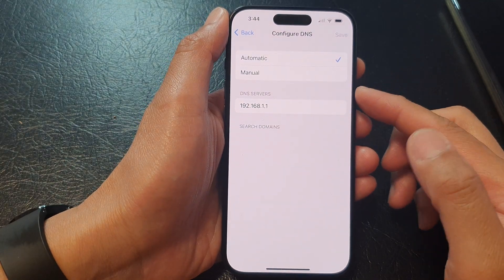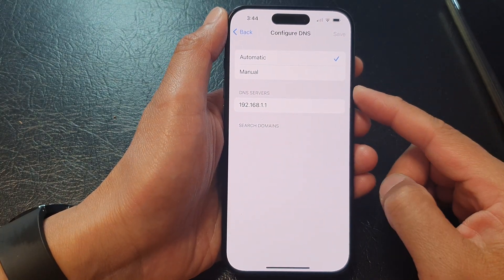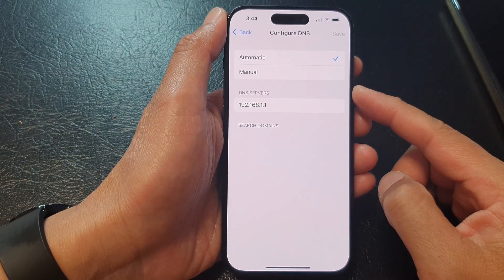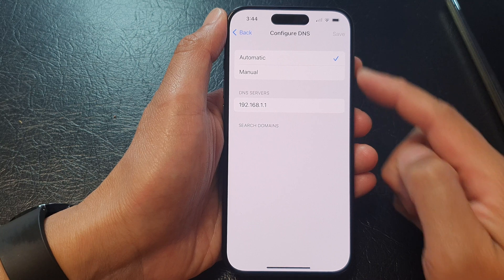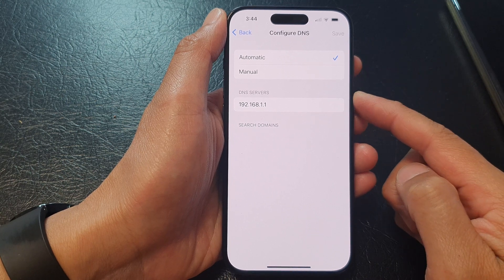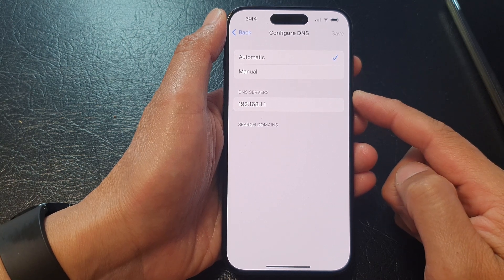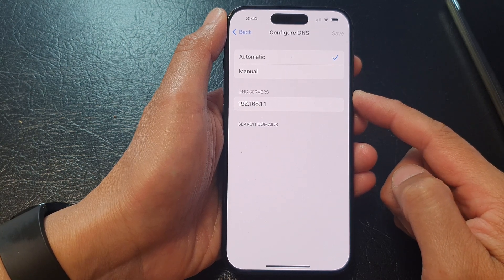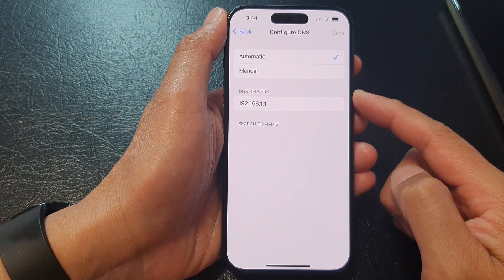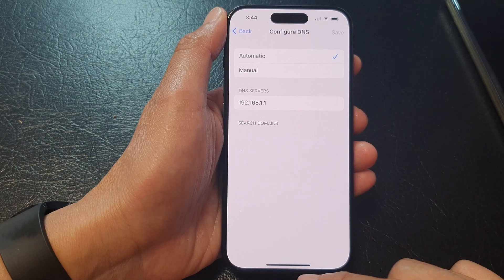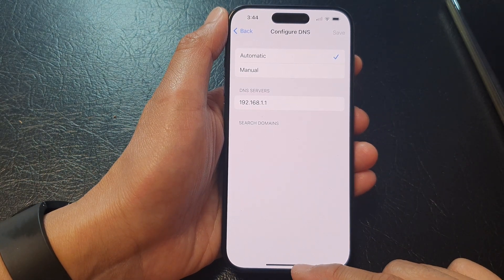Hey guys, in this video we're going to take a look at how you can configure DNS servers to Google public server or other on the iPhone 15 series.